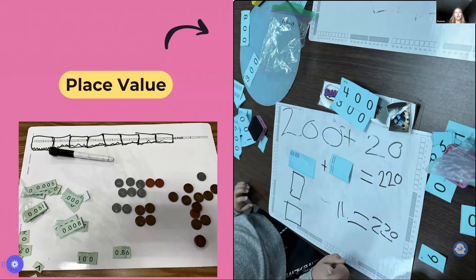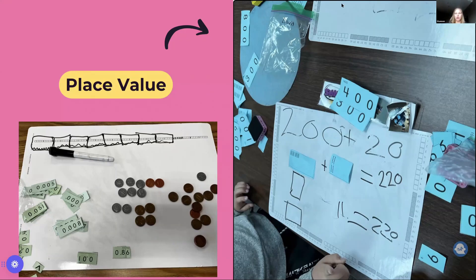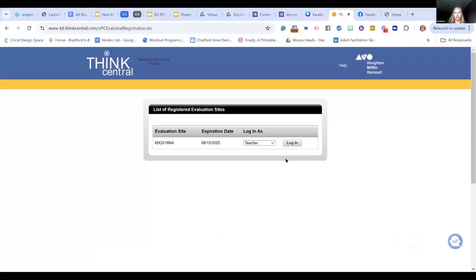We talk about a number having two rules. A number not only has to look like the number, it has to count to the number. I'm going to take you on ThinkCentral for just a moment.